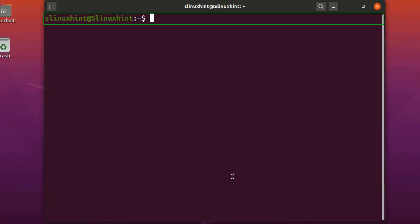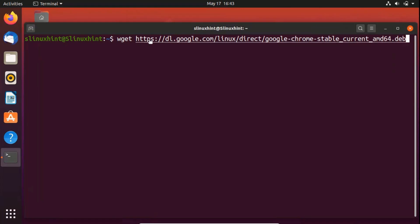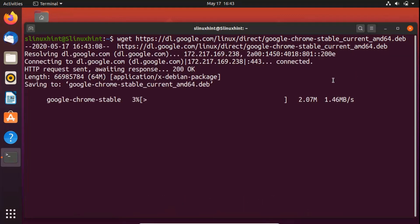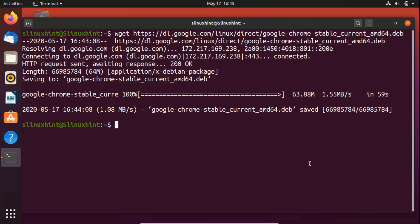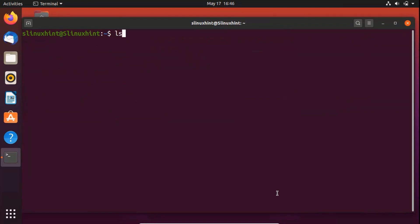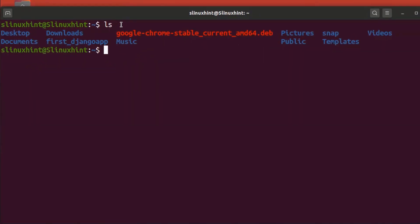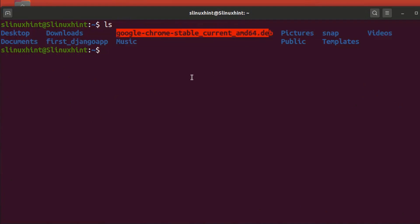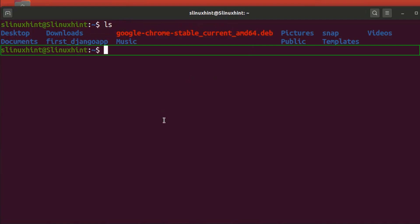Now use the wget command to download Google Chrome. Type wget followed by the download link — we'll paste that link in the description. Hit Enter and it will start downloading the stable version of Google Chrome. Once downloaded, you can see the google-chrome-stable current version file is present.